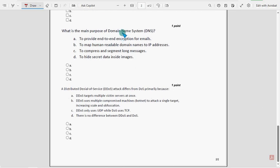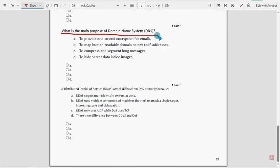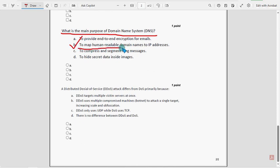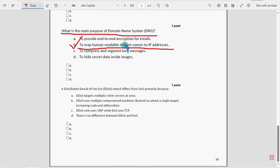Ninth question: what is the main purpose of Domain Name Service (DNS)? For the ninth question, option B is the probable solution: to map human-readable domain names to IP addresses. Mark option B as the probable solution for the ninth question.